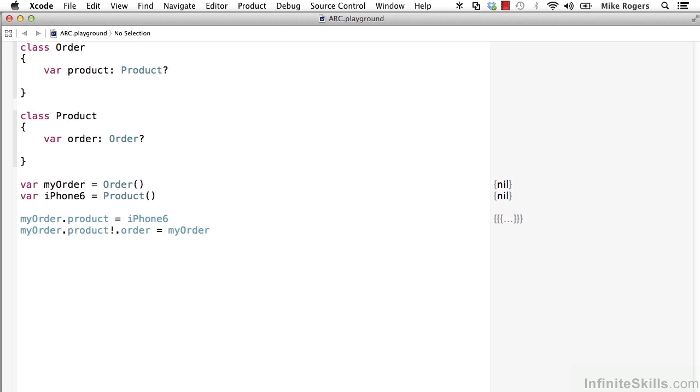Now you've got two objects. Both have a circular strong reference. And this is a problem. Because if you had other variables out there referencing these objects, as soon as you eliminate all the external references to those objects,